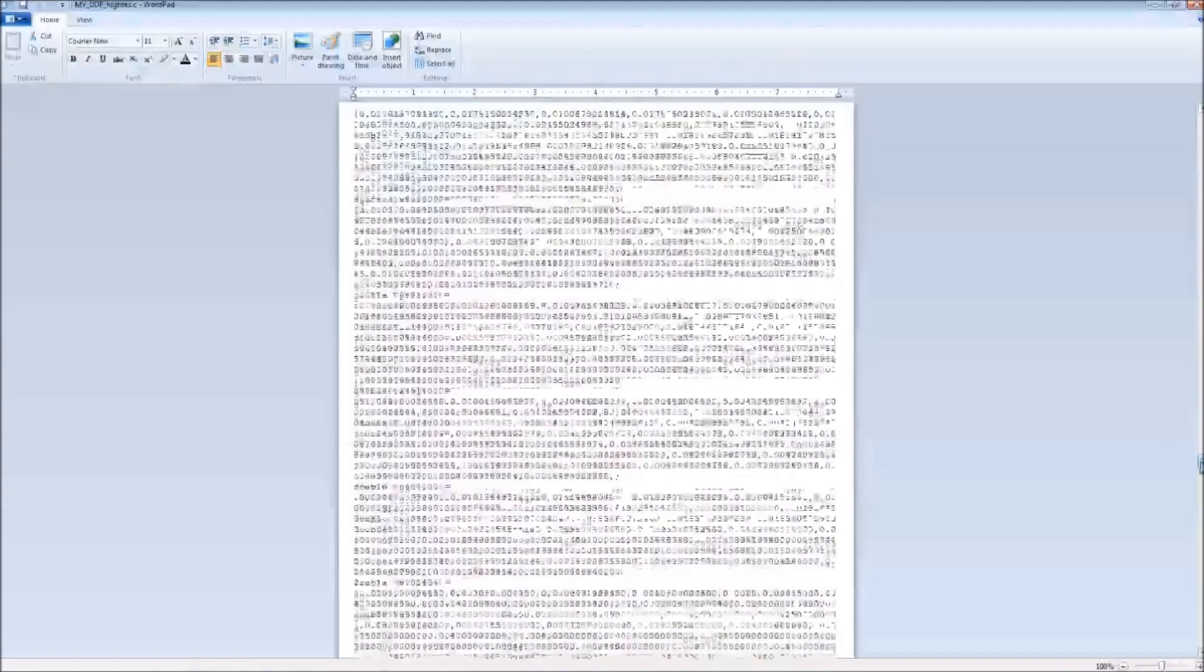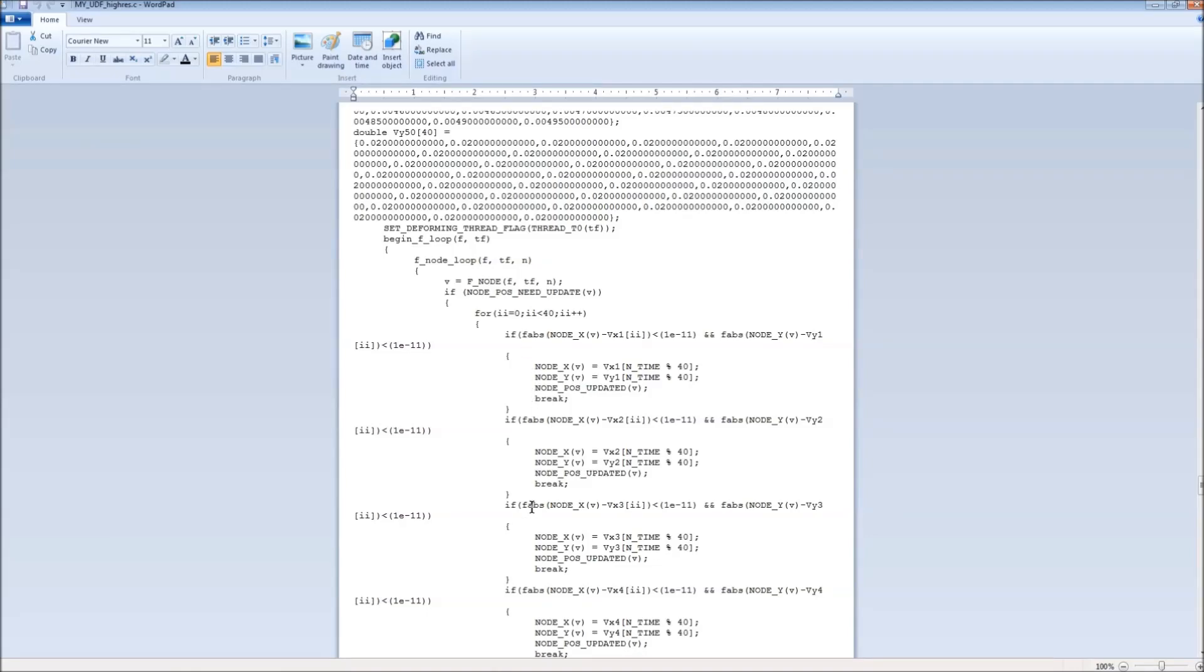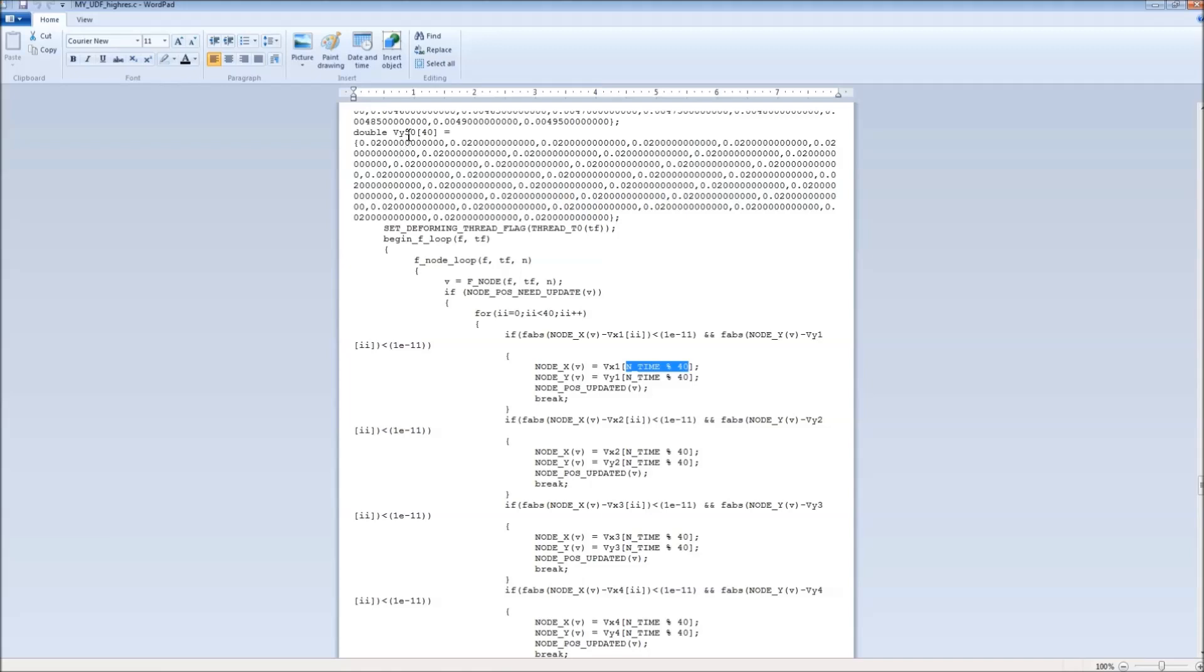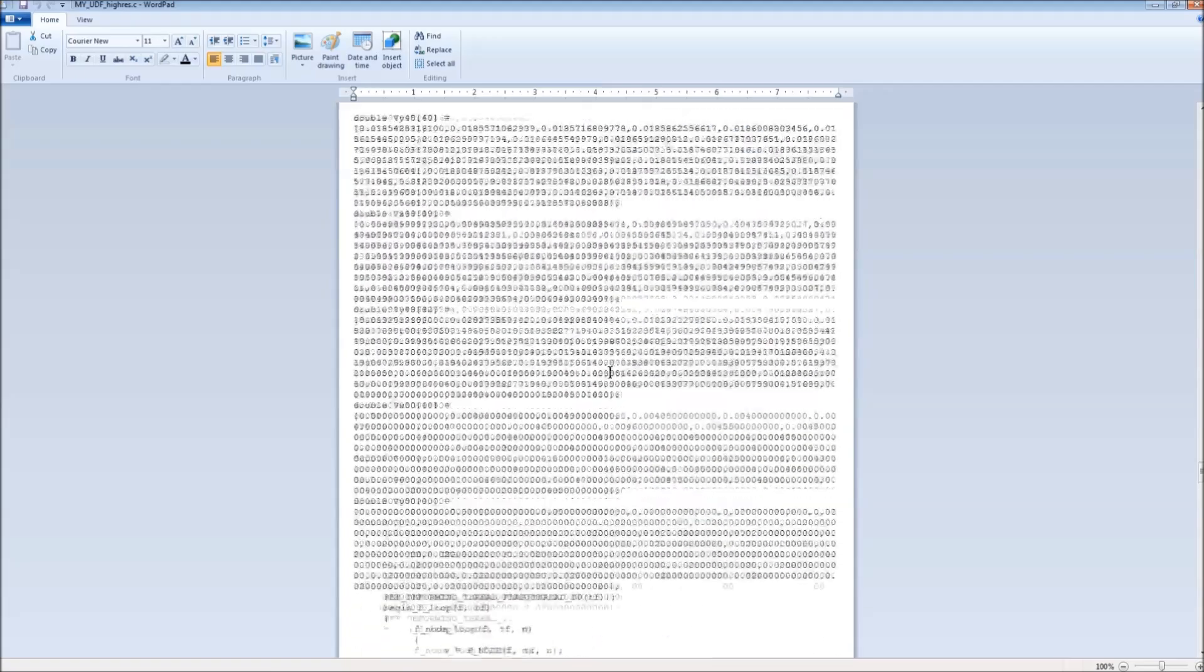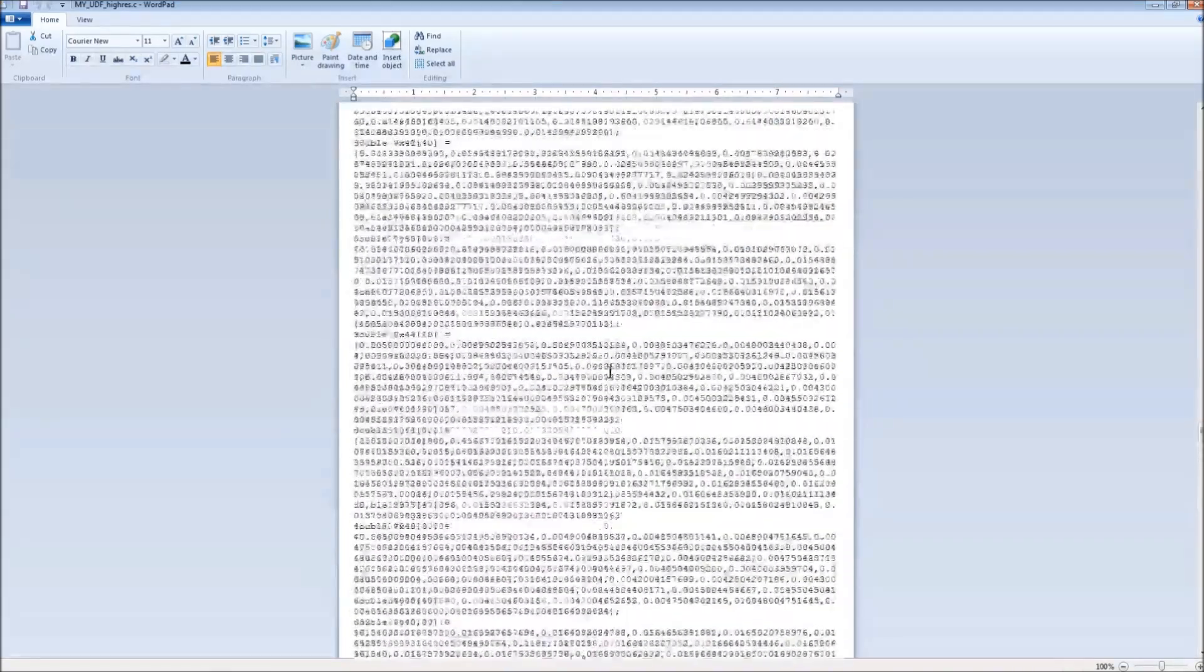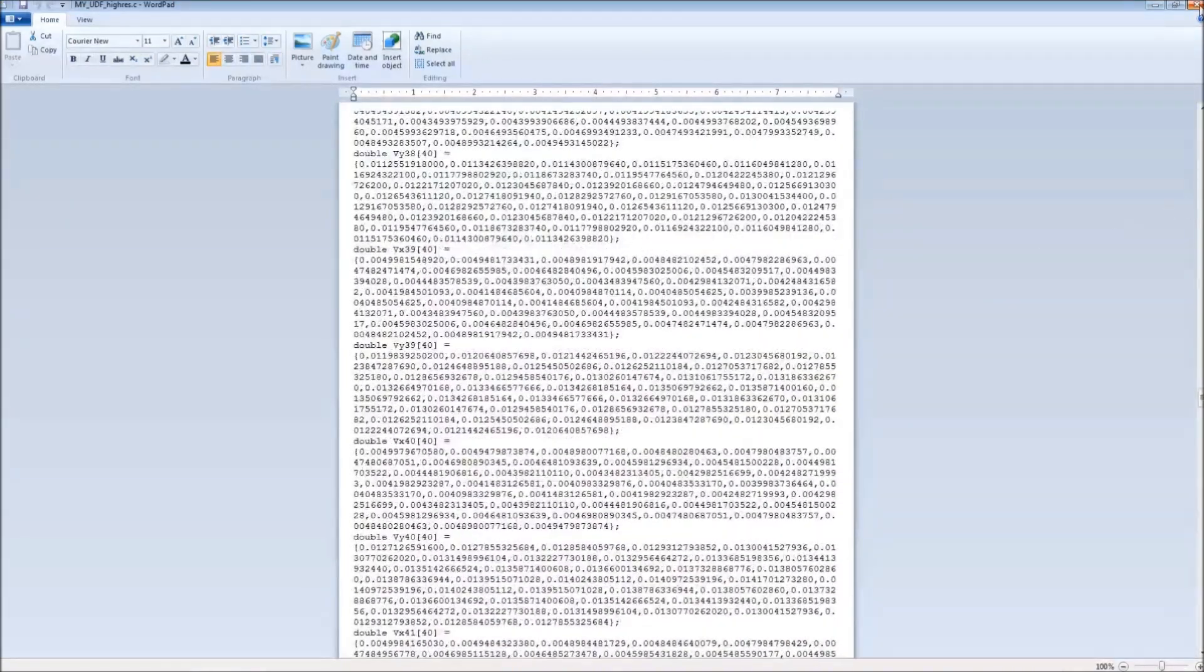Once those are established, then we have in our for loop, we have 50 if statements to find which trajectory the node that ANSYS passed in is on, and then we advance it to the next position along that trajectory. We do this for X and we do this for Y. This gets us the paths needed in the ANSYS UDF. You can see why we don't want to do this by hand. It's easier to have MATLAB do it for us.